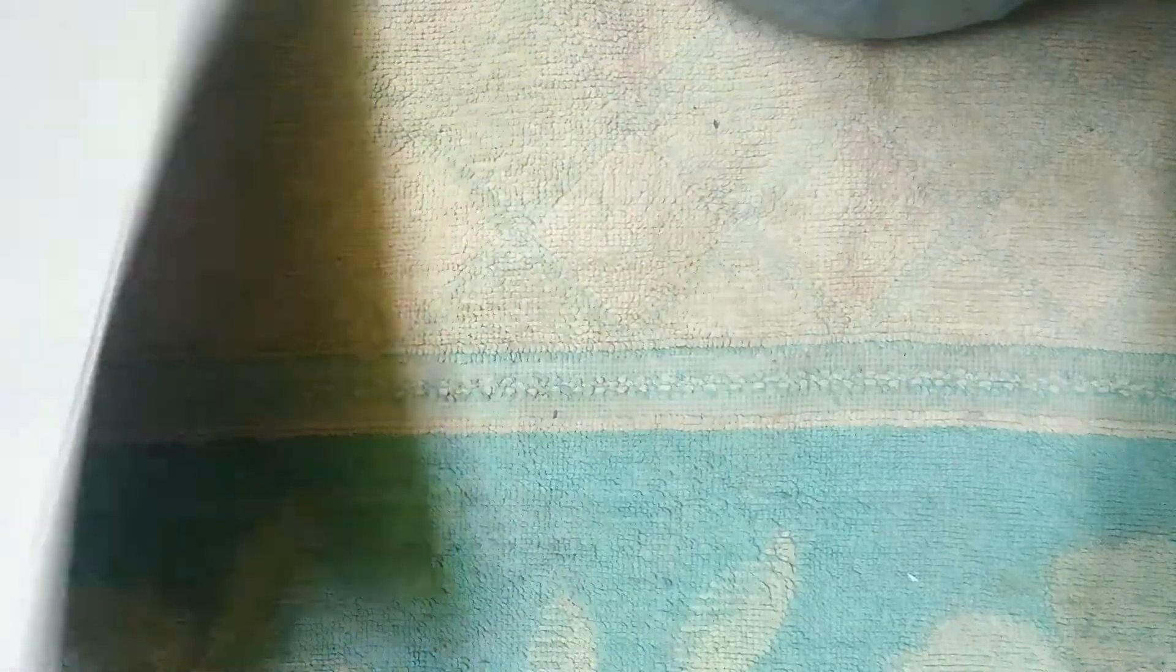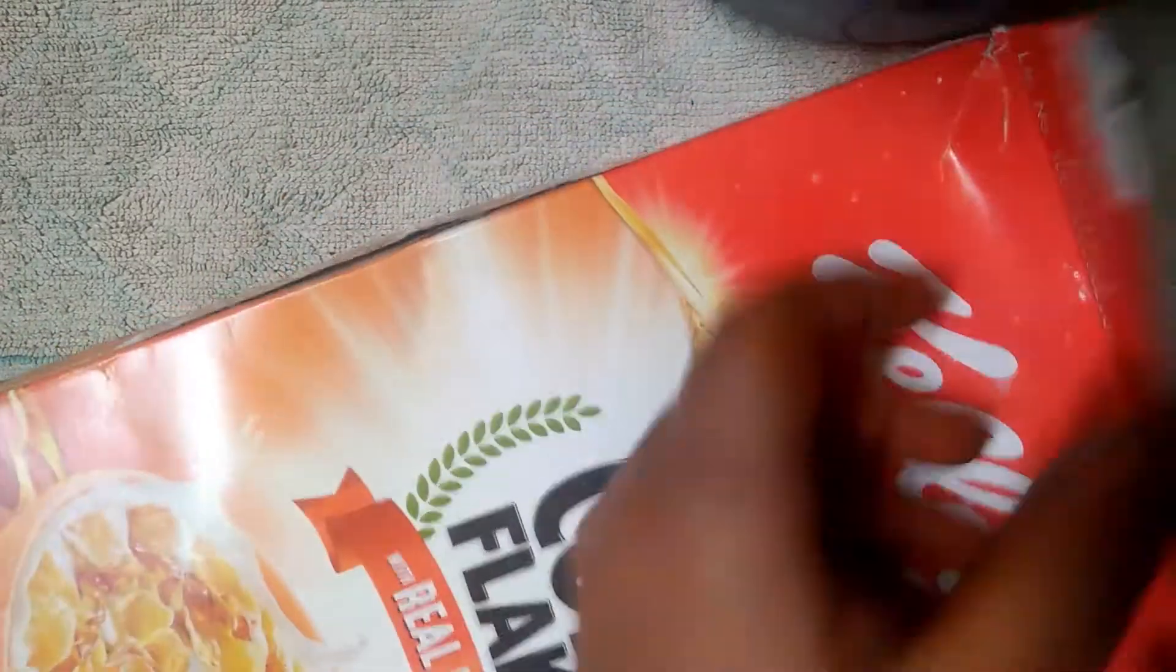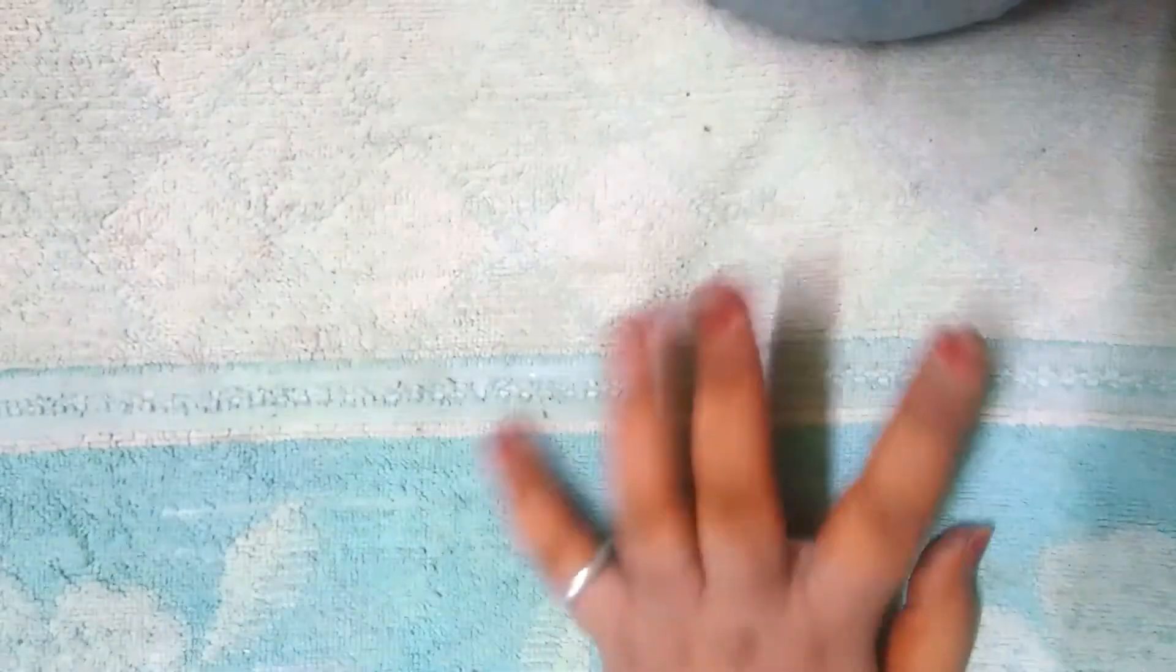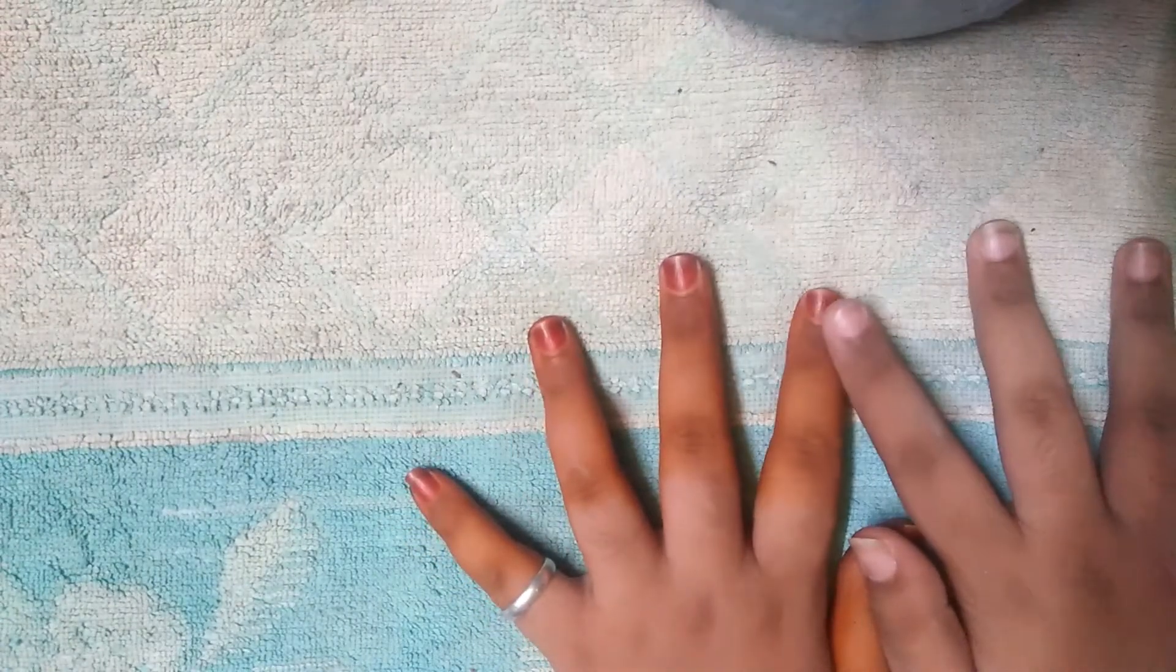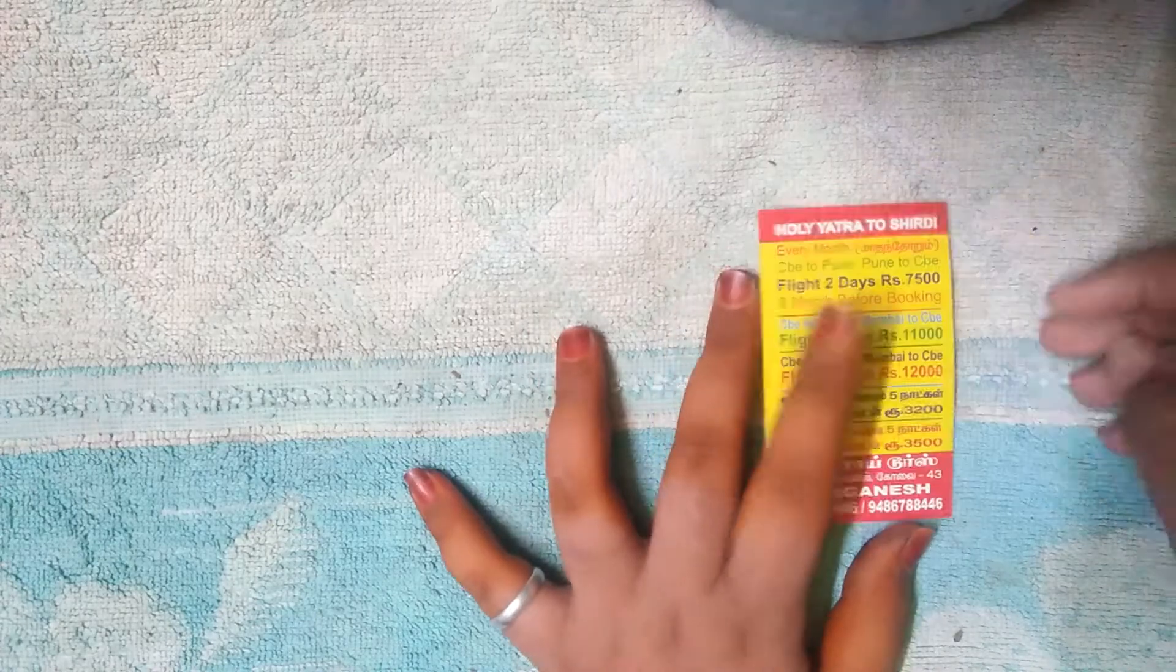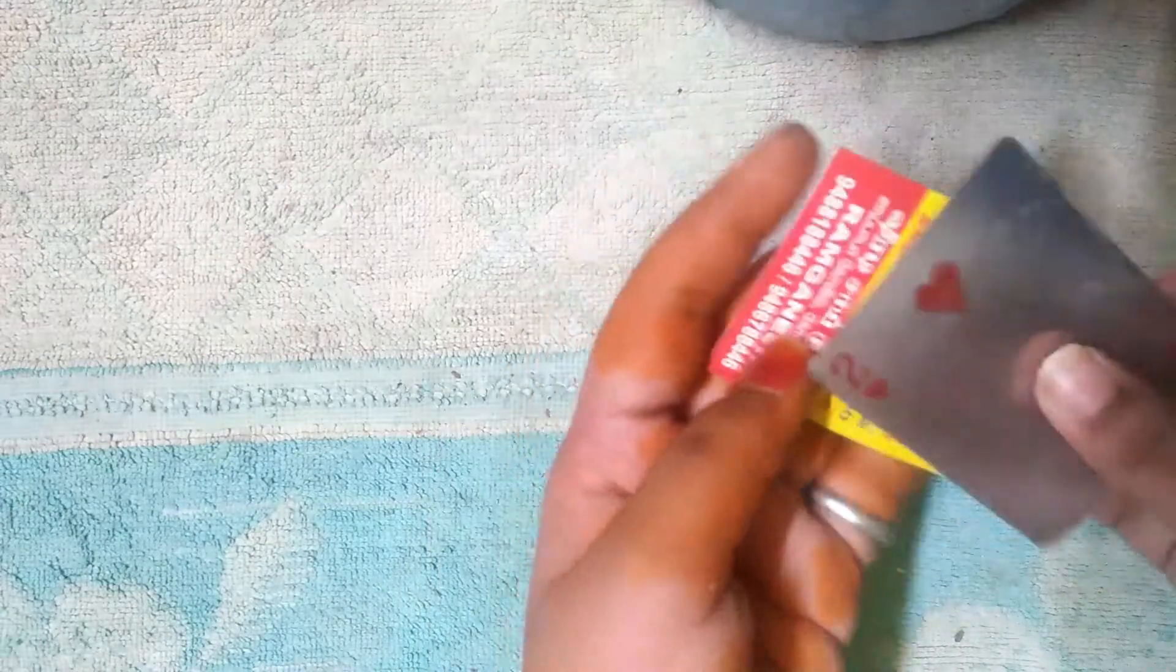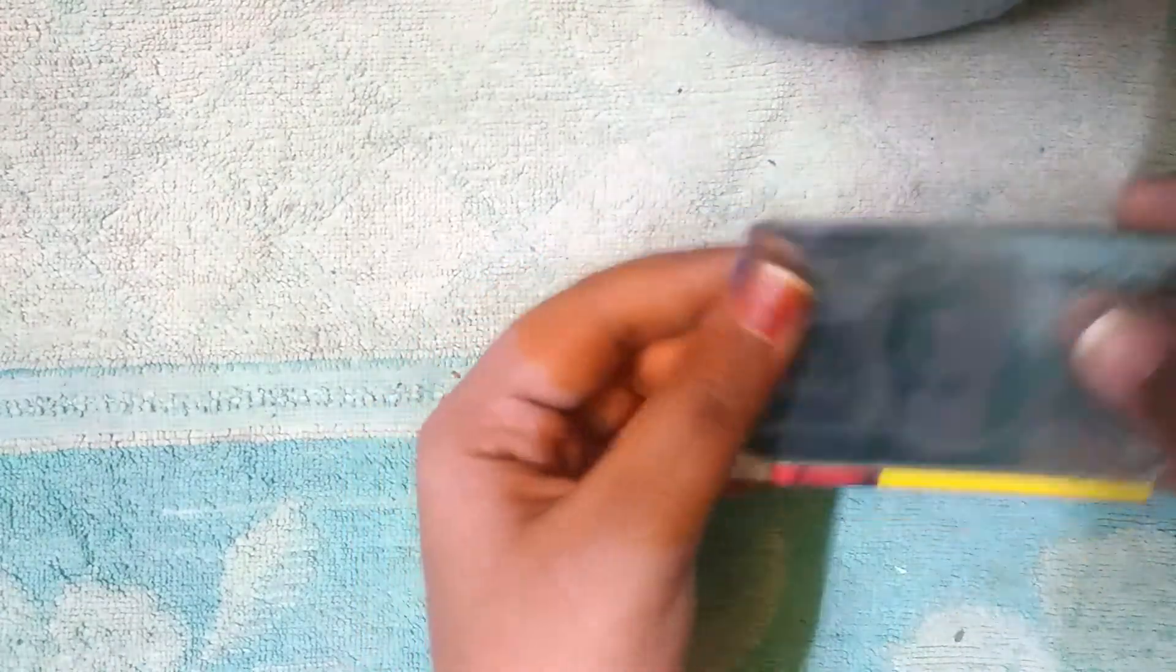For that we need A4 sheet, mainly A4 sheet. You can take color papers also. And we need cardboard. You can take this thin cardboard, don't take a hot cardboard. If you are not having any cardboard like this you can take any visiting cards, but it will be a little bit smaller than the cards.